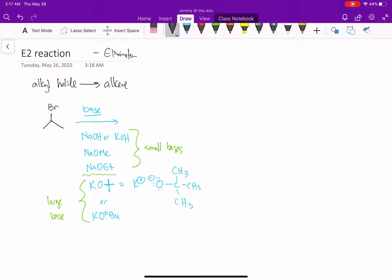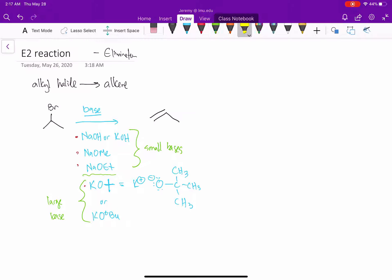Getting back to the problem, we'll have one of these bases, and in the reaction, you're going to get out an alkene. So we go from an alkyl halide to an alkene — that's the E2 reaction.